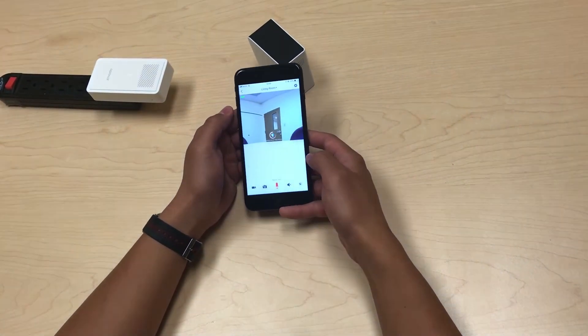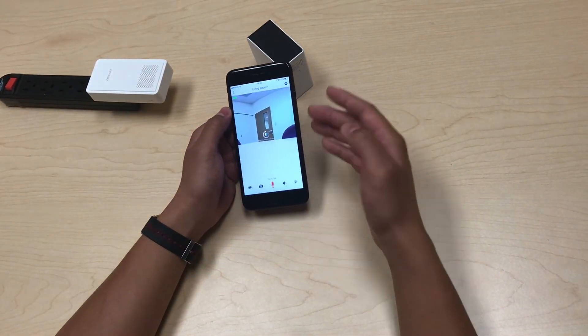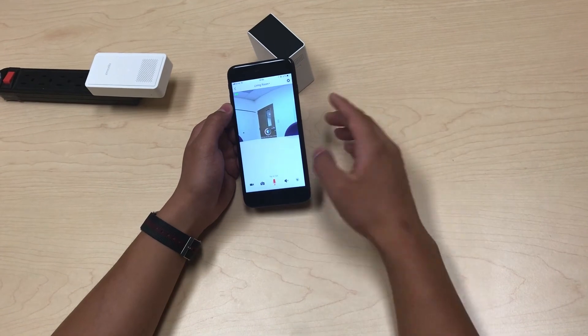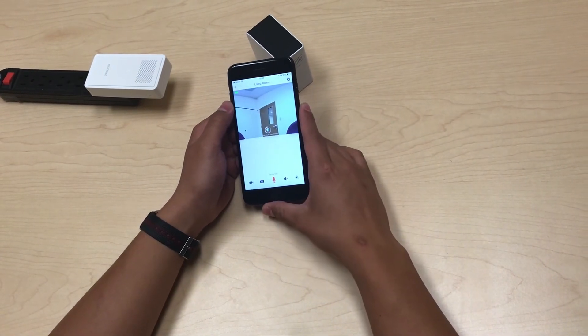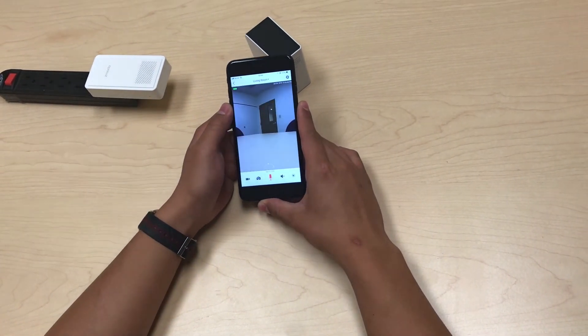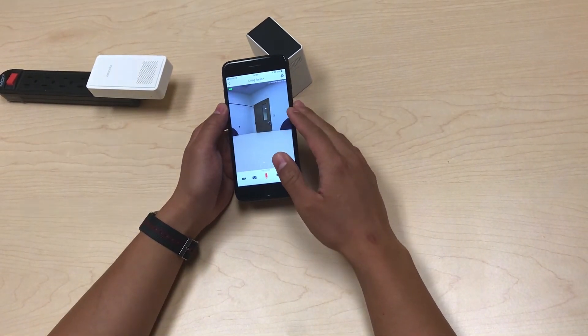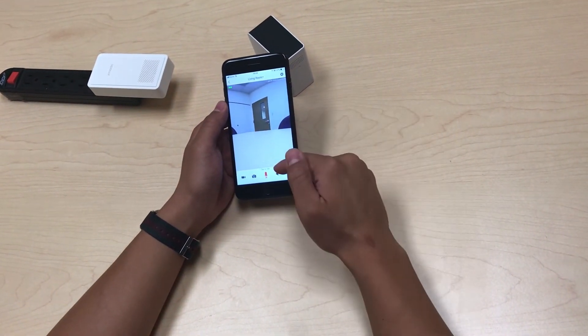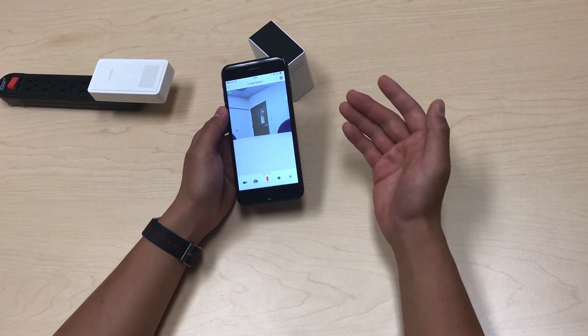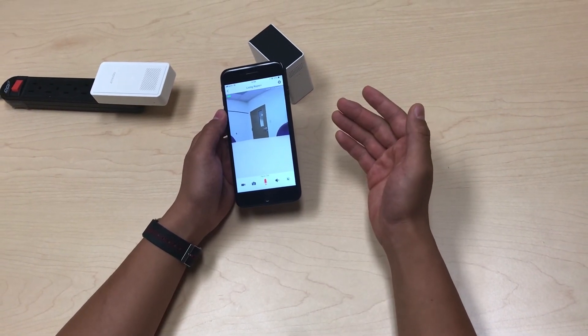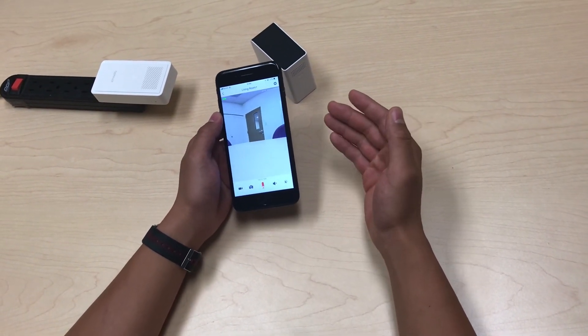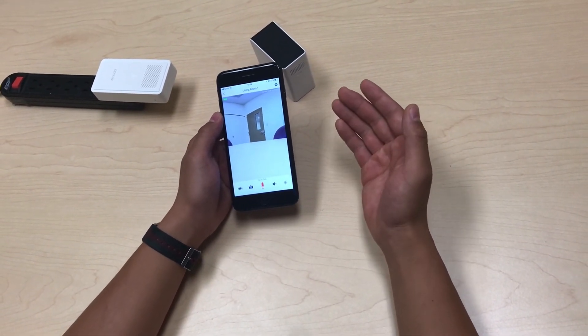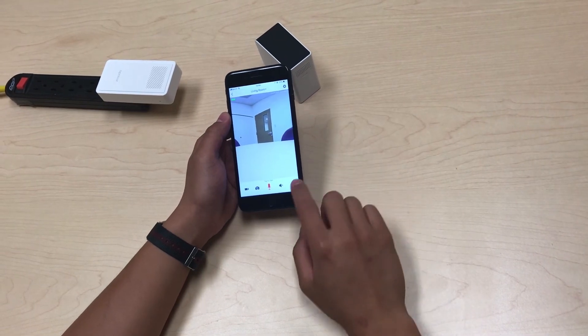Last of all, I'll show you the two-way audio. The Snap Pro is really close to the phone right now so you're going to get some audio feedback, but really you'll be using two-way audio when you're not close to the Snap at all.